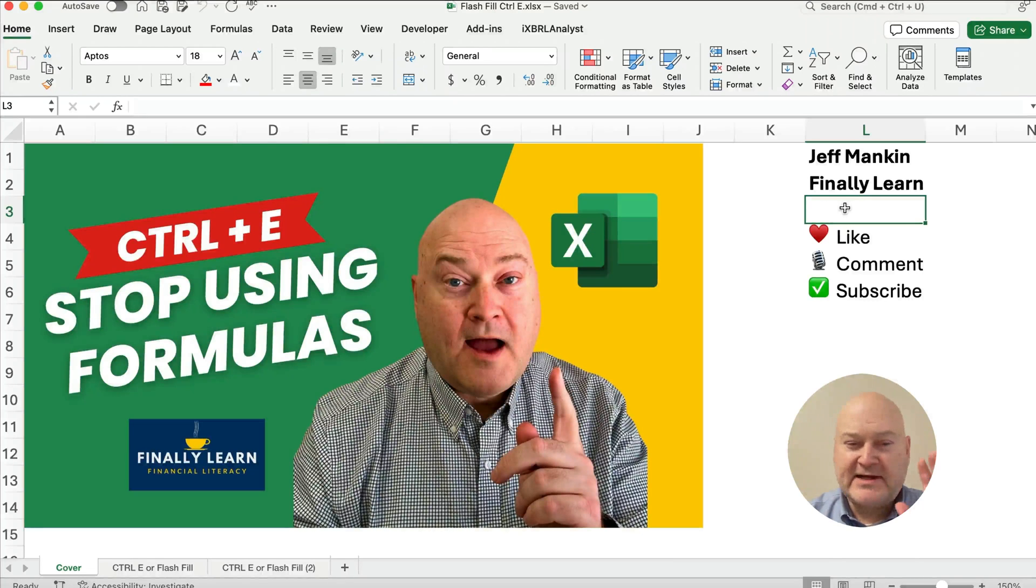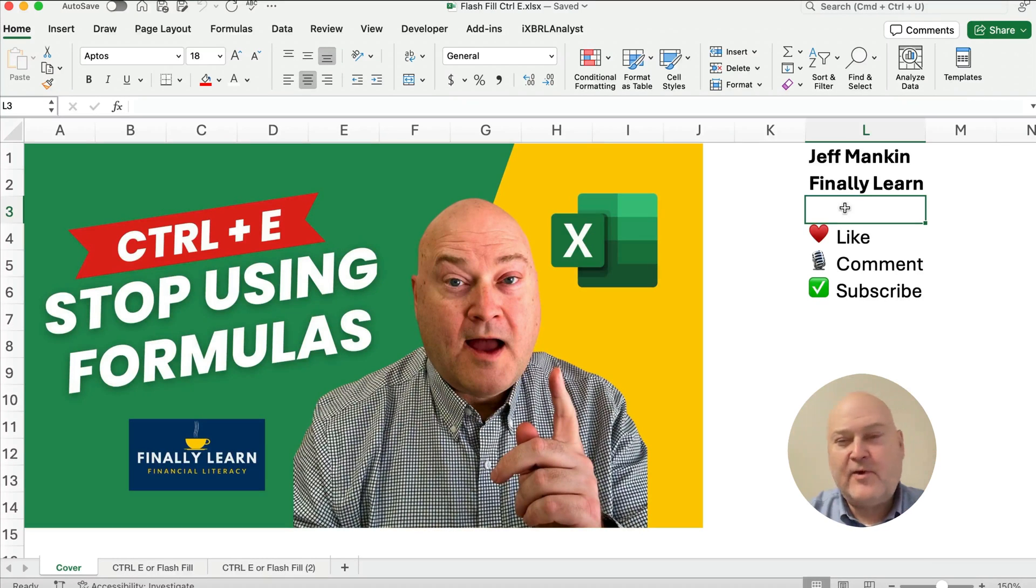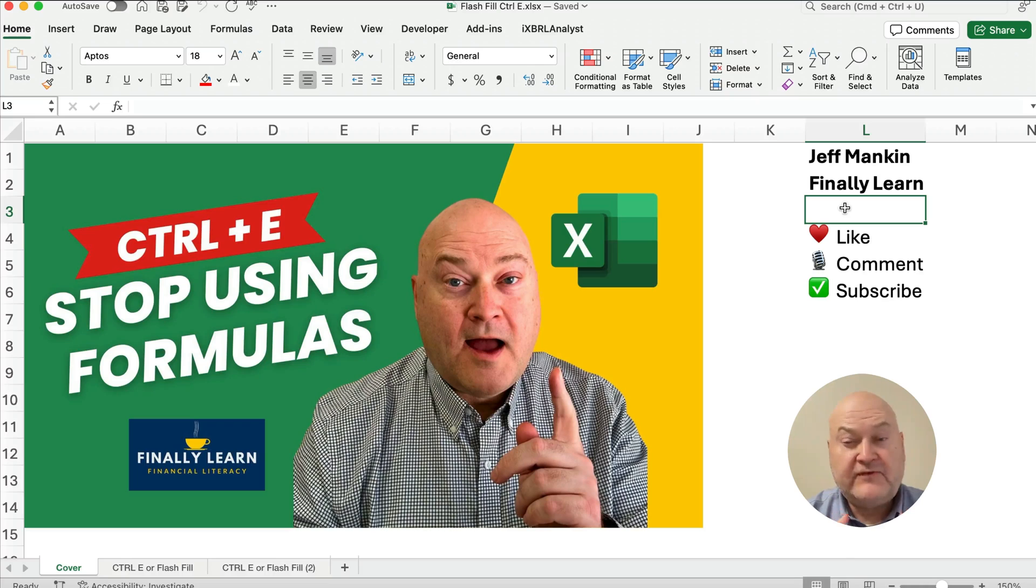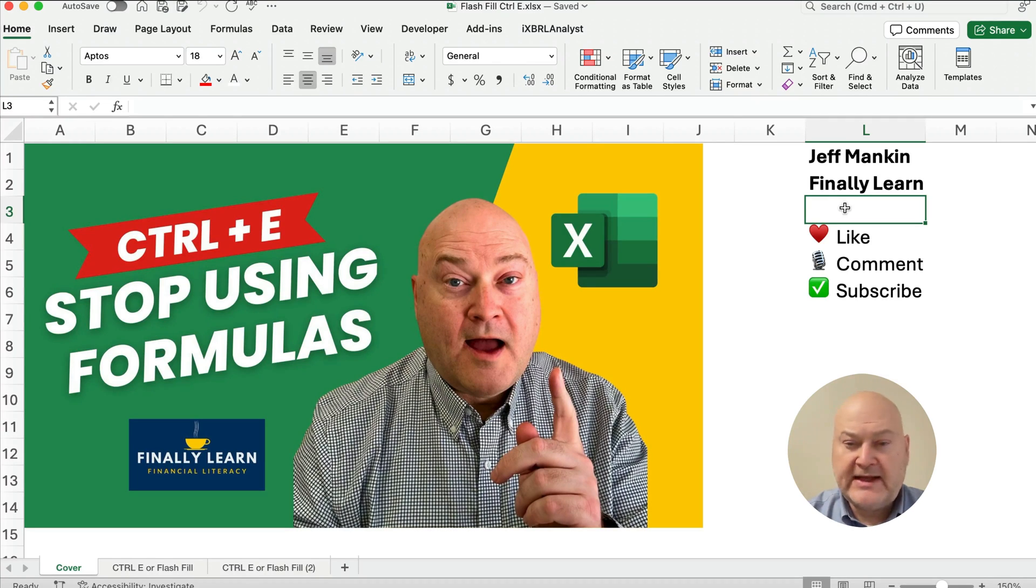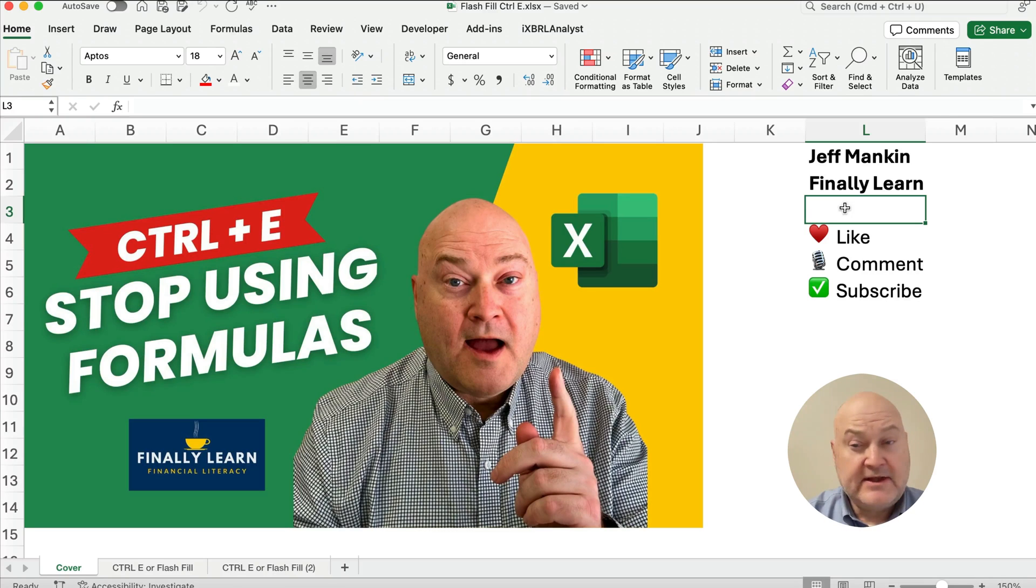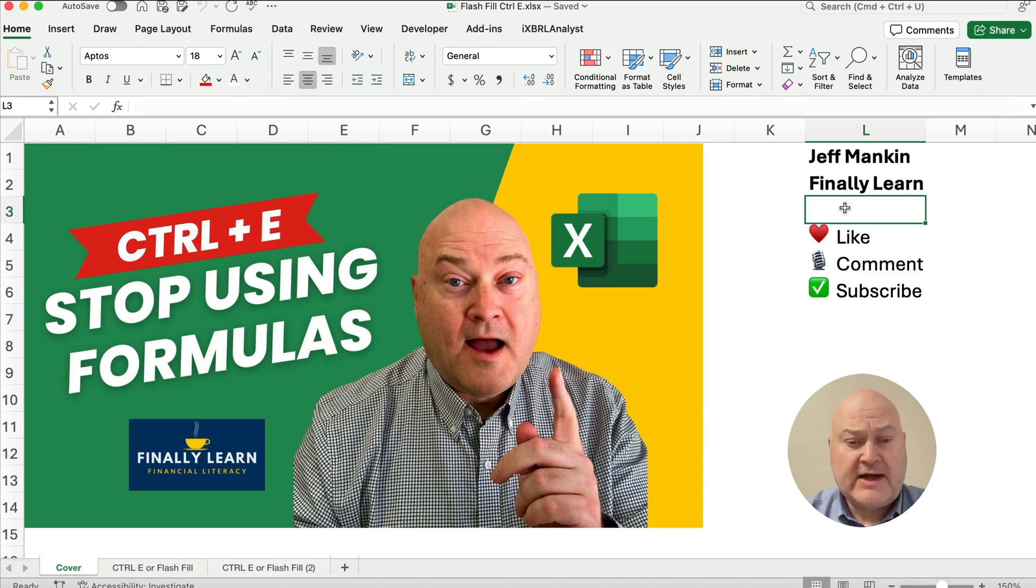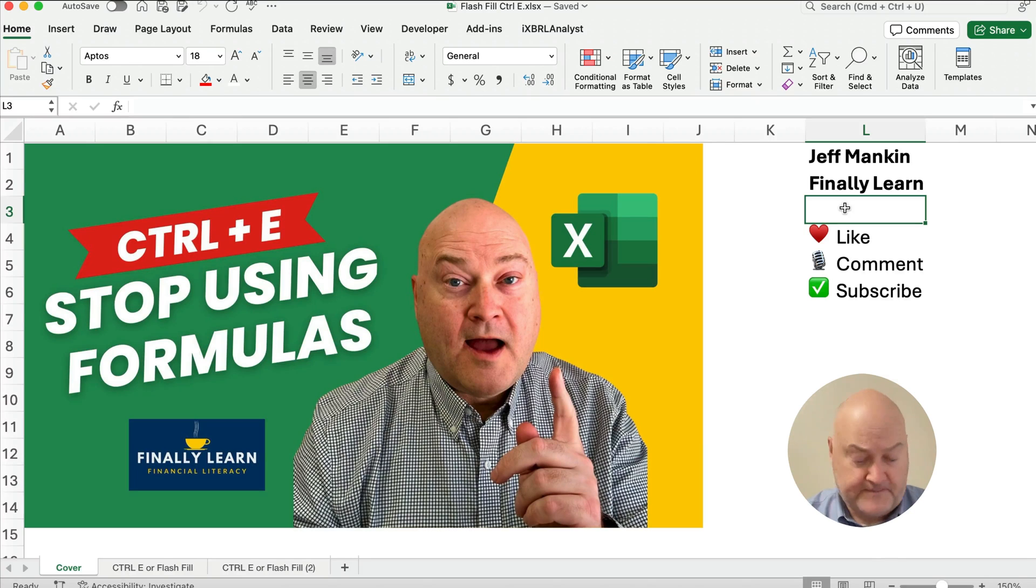Hello and welcome. Today we're asking you, hey, stop using formulas when you can use Flash Fill instead. Now Flash Fill also has the keyboard shortcut of Control and E. So let's get started. If you're new here, my name's Jeff from Finely Learn where I teach financial skills using Excel.